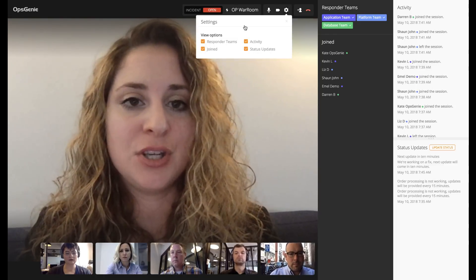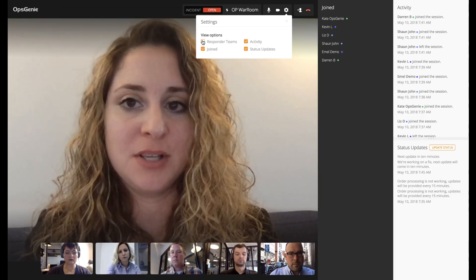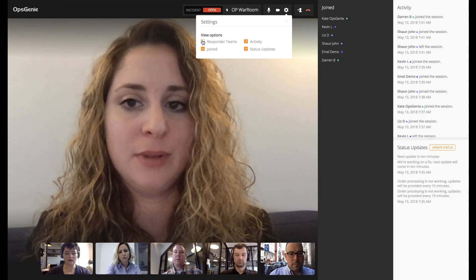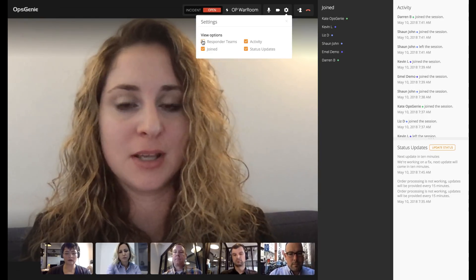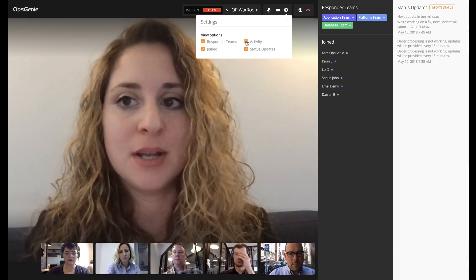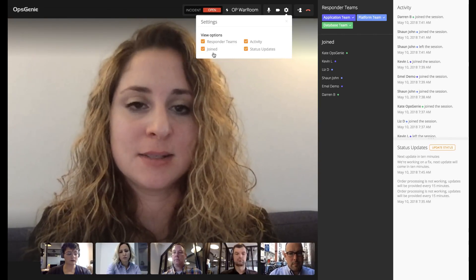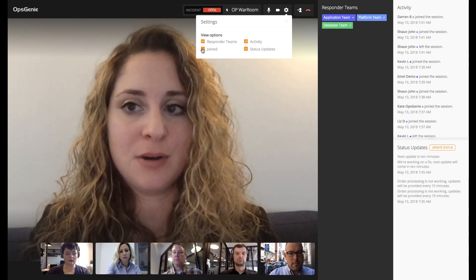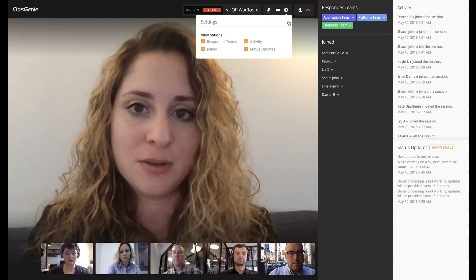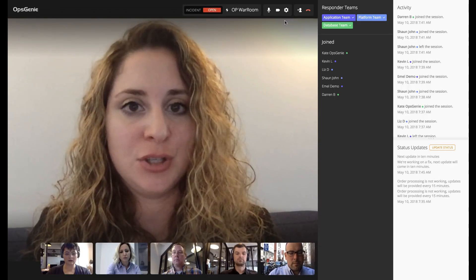You can change the way that the room looks. If you want to take responder teams out because you know who's in the room and you're all ready to get started, you can do that. You can hide activity, you can hide status updates, and you can also hide who's joined, just to make it more personalized to you.